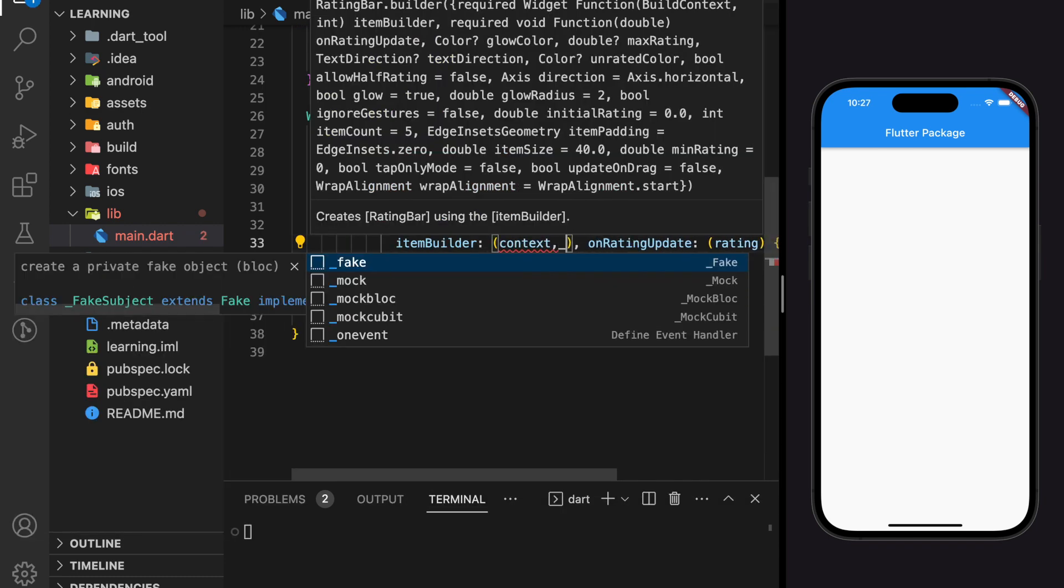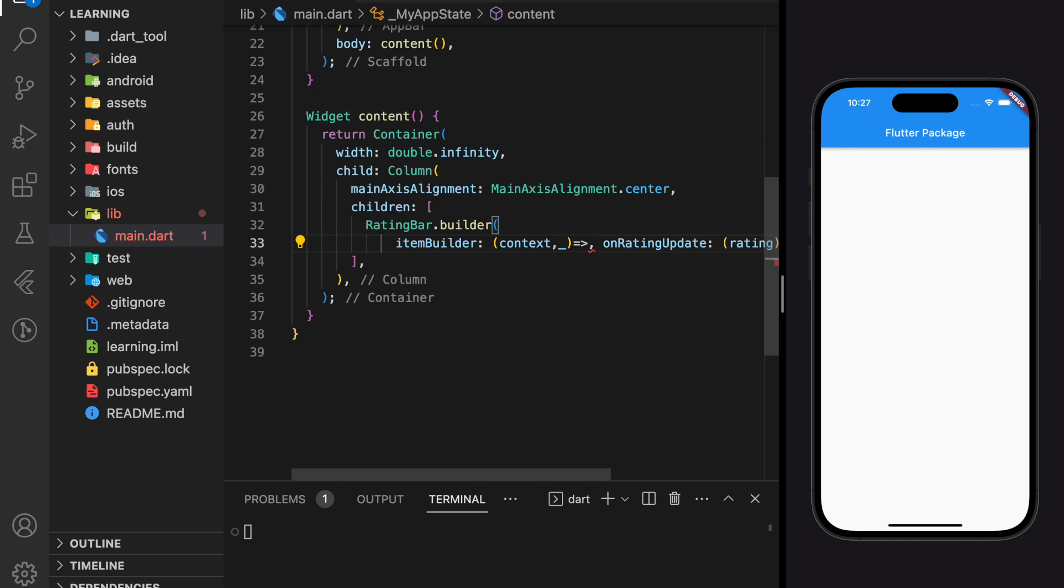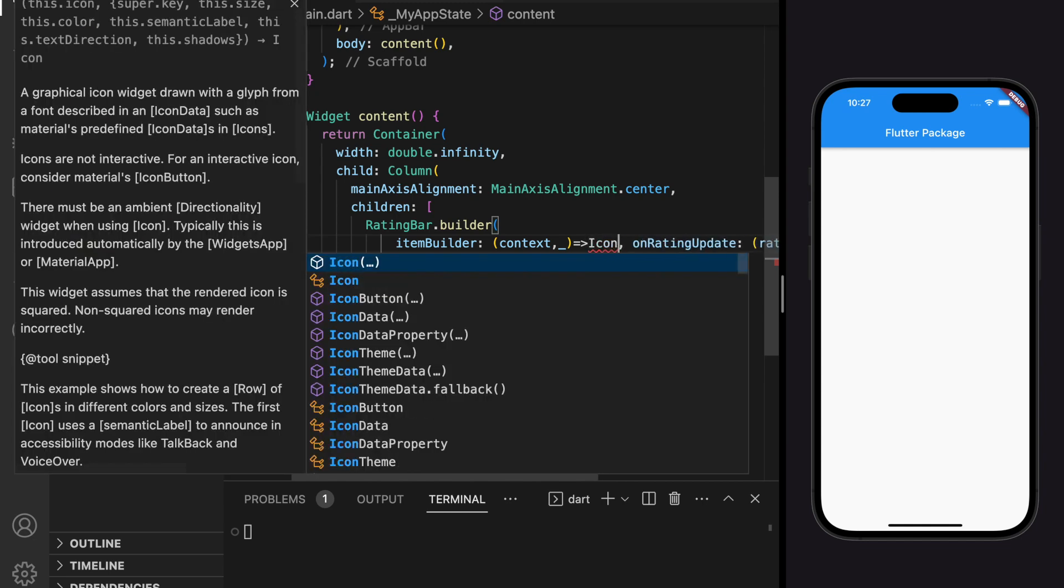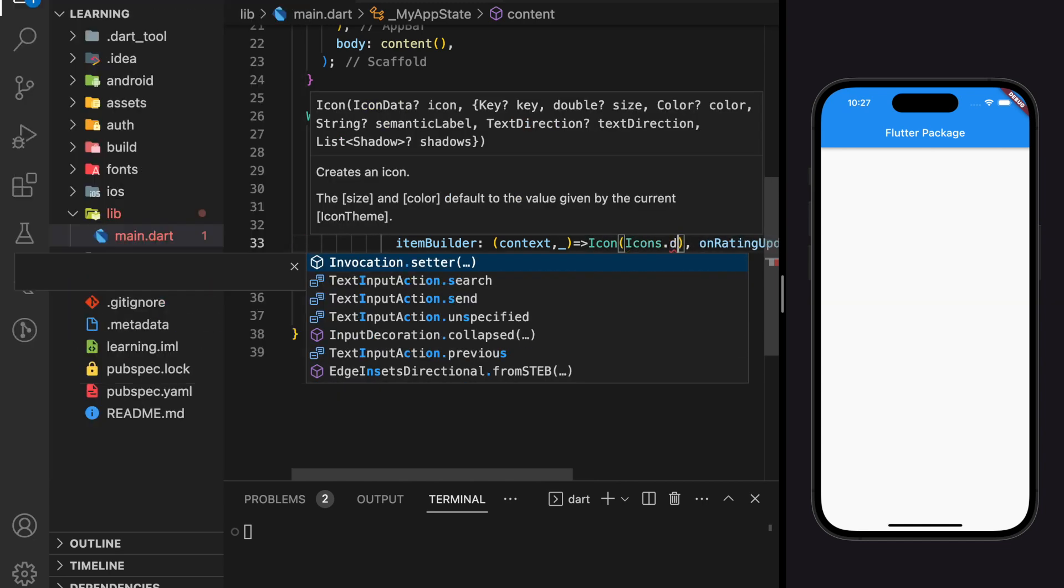And for the item builder, it will return the widget for the rating bar. So here I will return a star icon.